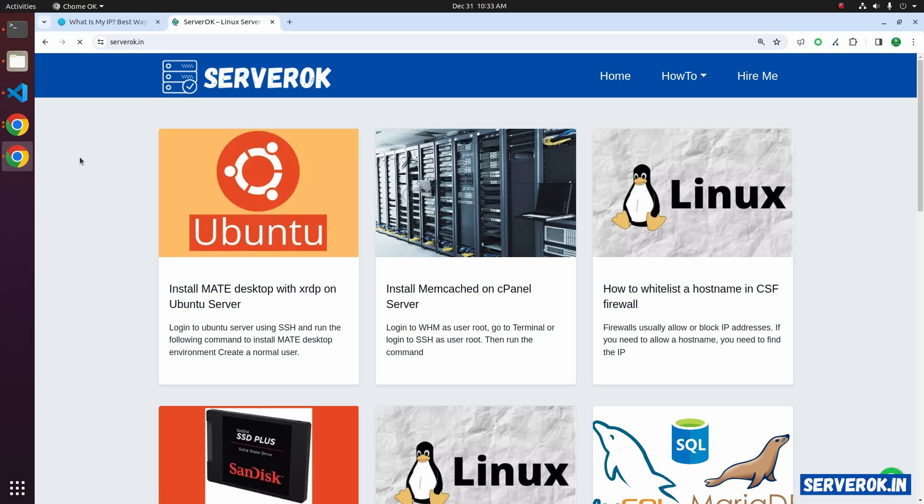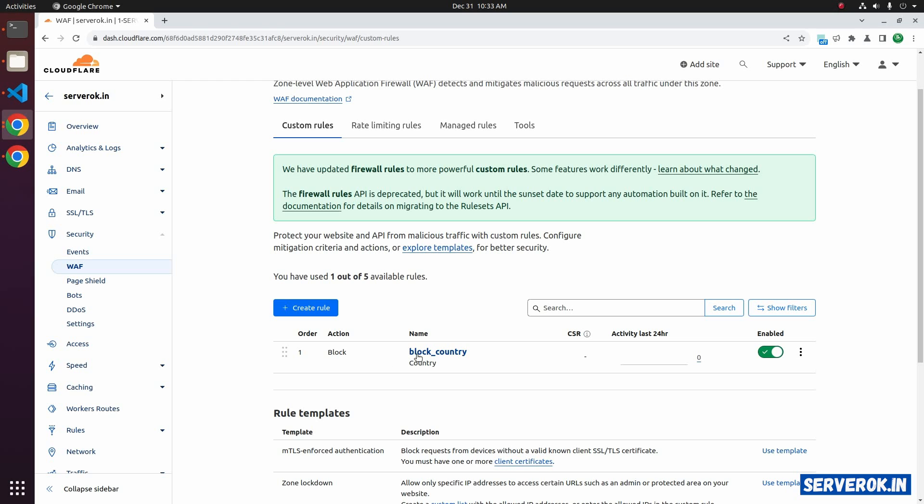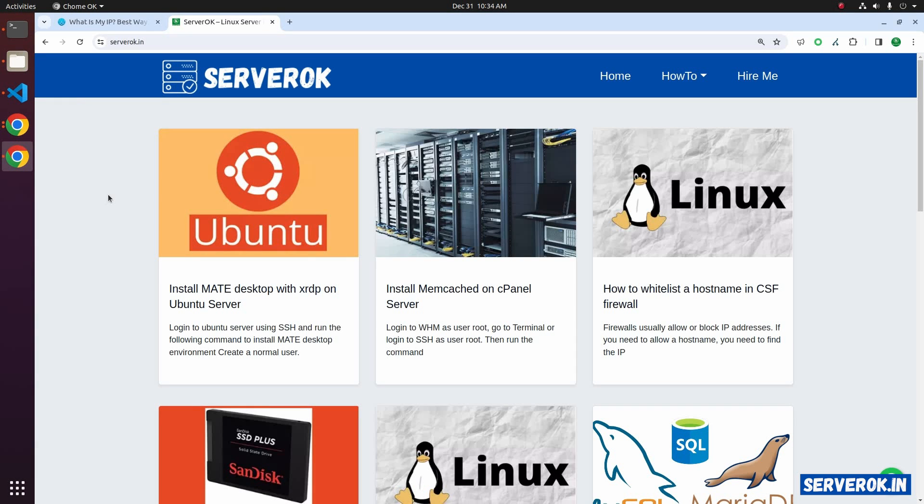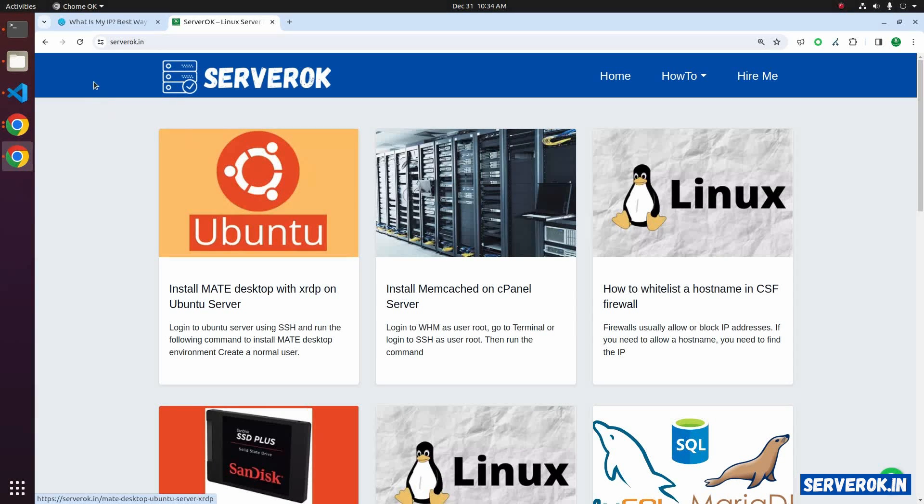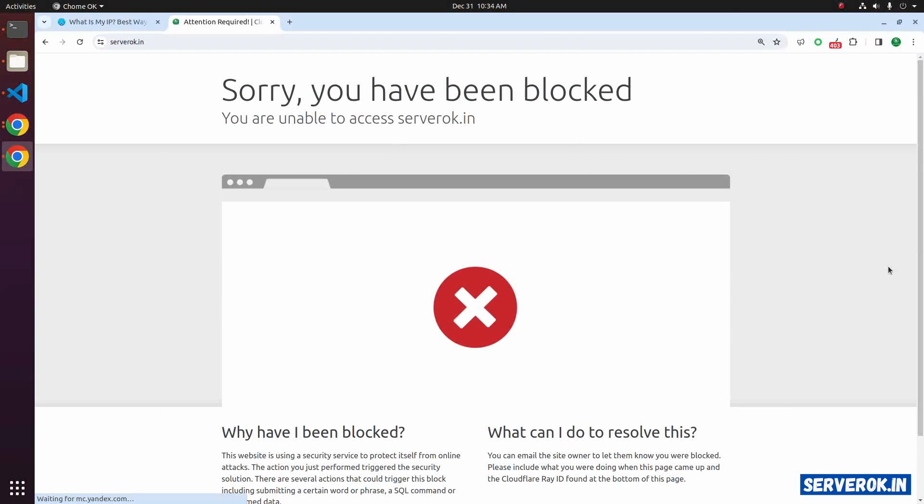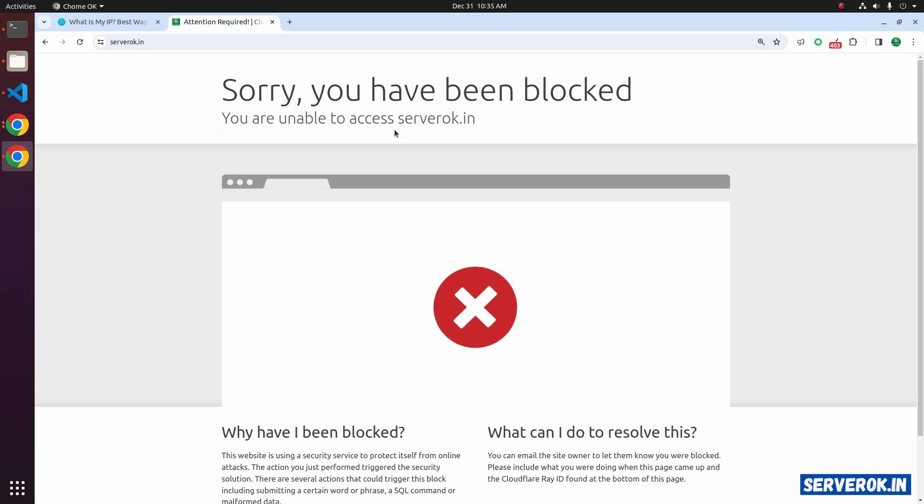Let's go back to Cloudflare and deploy the rule. Click on deploy button. Now we have this rule, block country. The rule status is enabled. Let's go back to the Chrome browser that used the proxy located in France. Refresh the website. Now we can't access the website. We got the message, sorry you have been blocked.